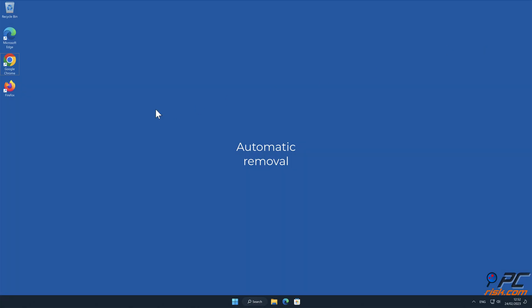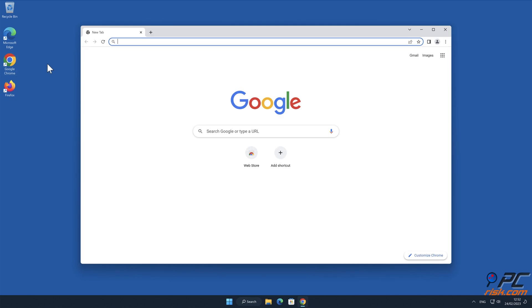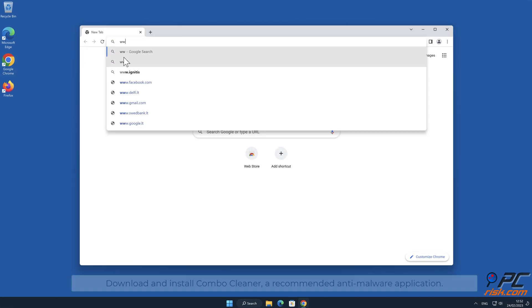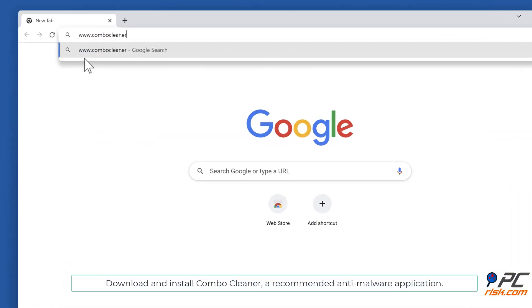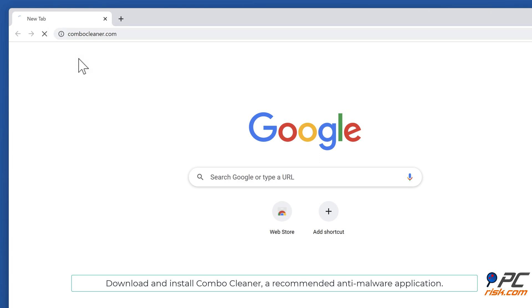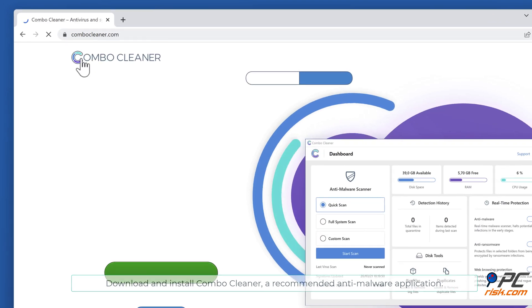Automatic removal: Download and install Combo Cleaner, our recommended anti-malware application.